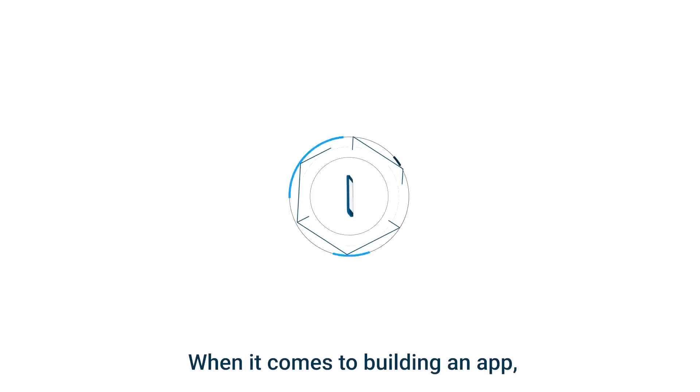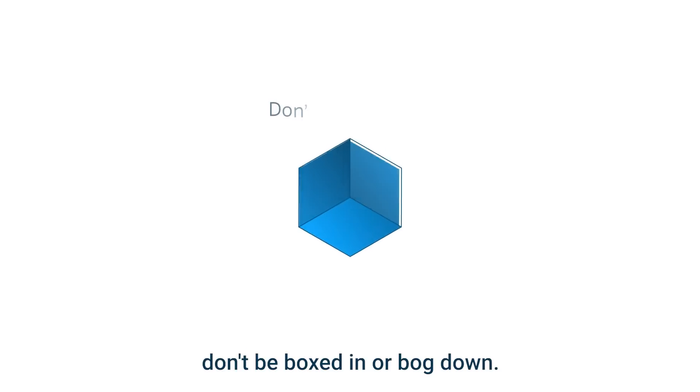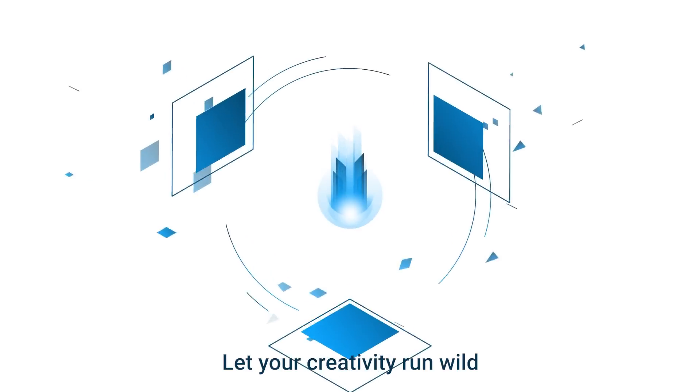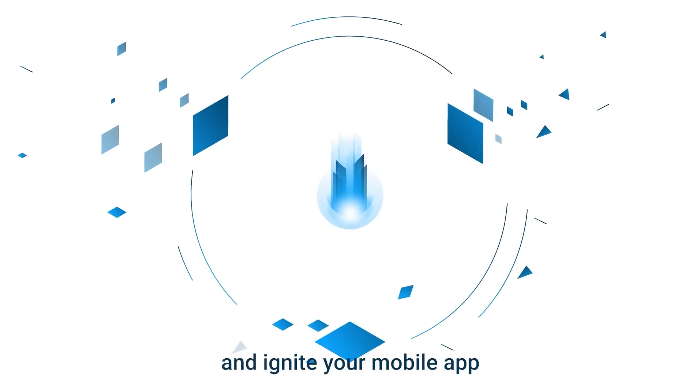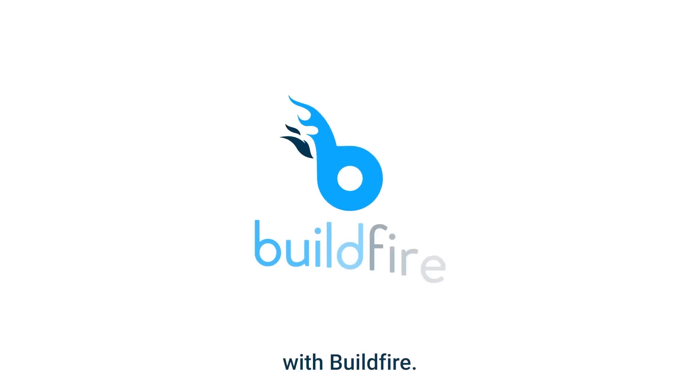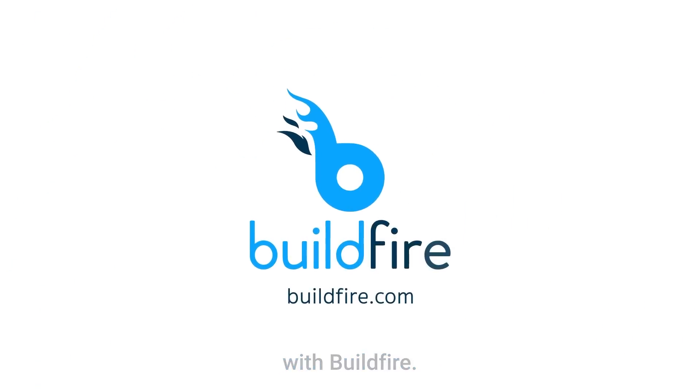When it comes to building an app, don't be boxed in or bogged down. Let your creativity run wild and ignite your mobile app ideas with Buildfire.